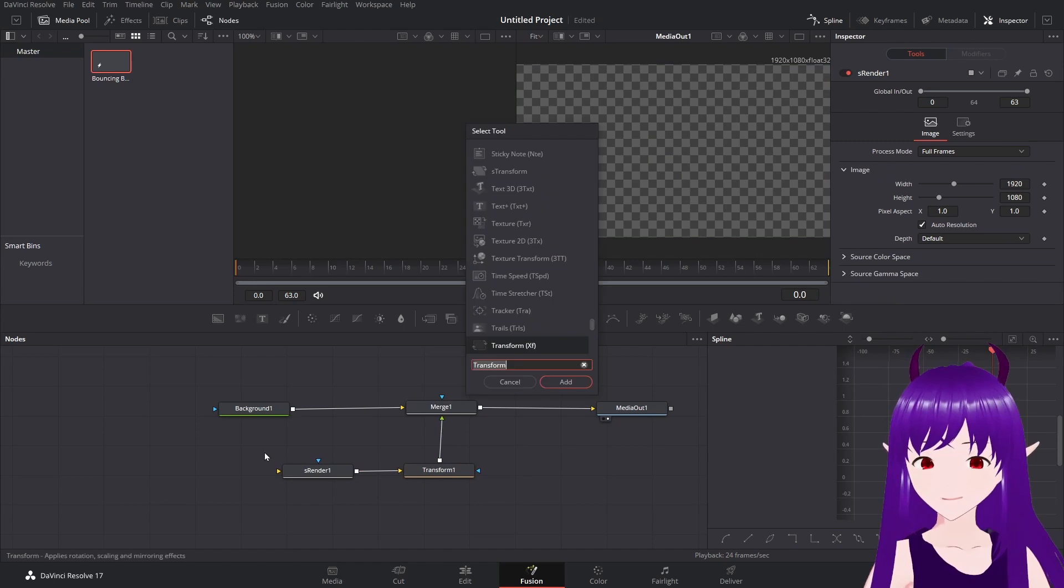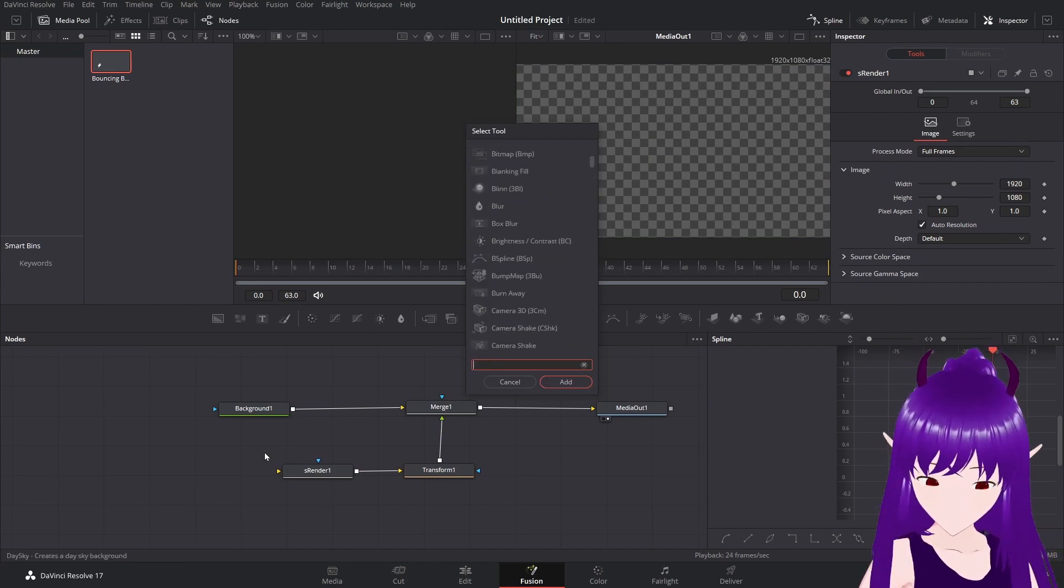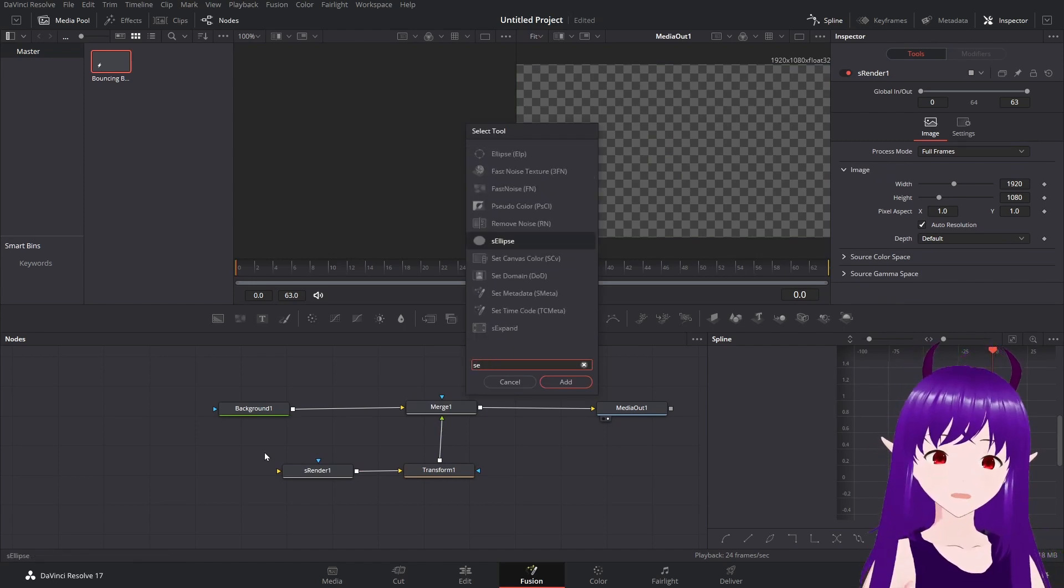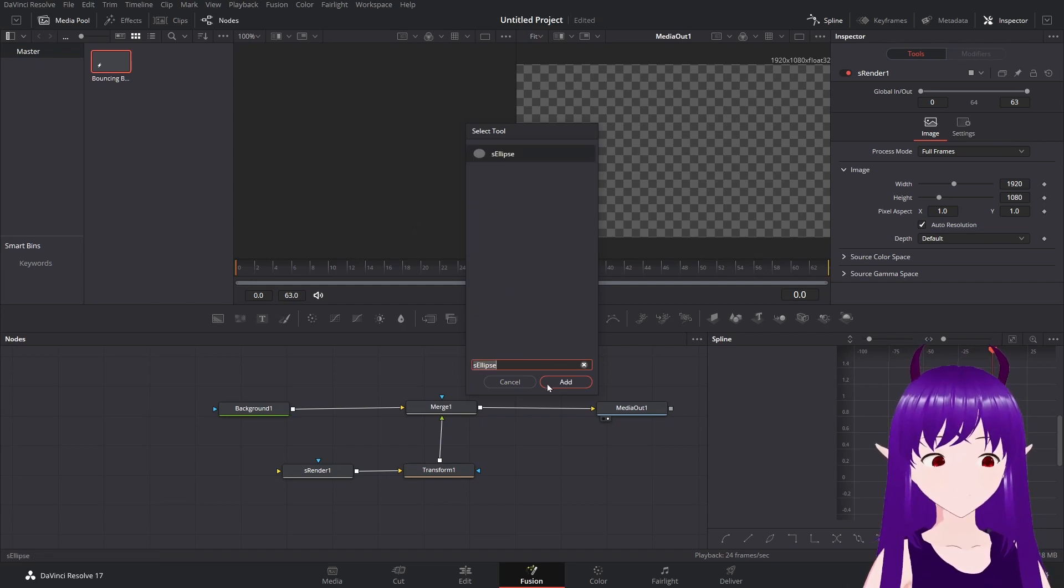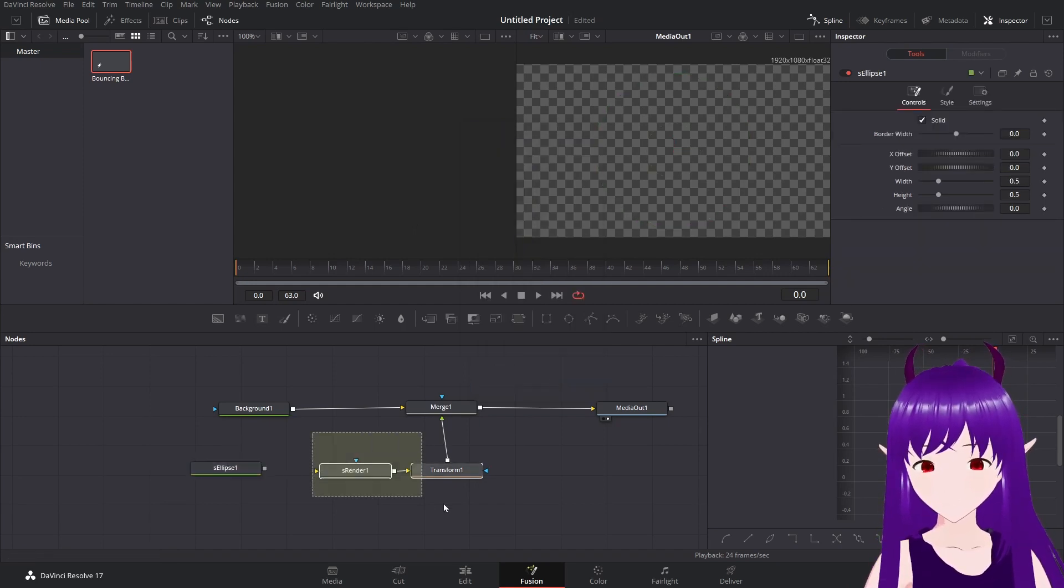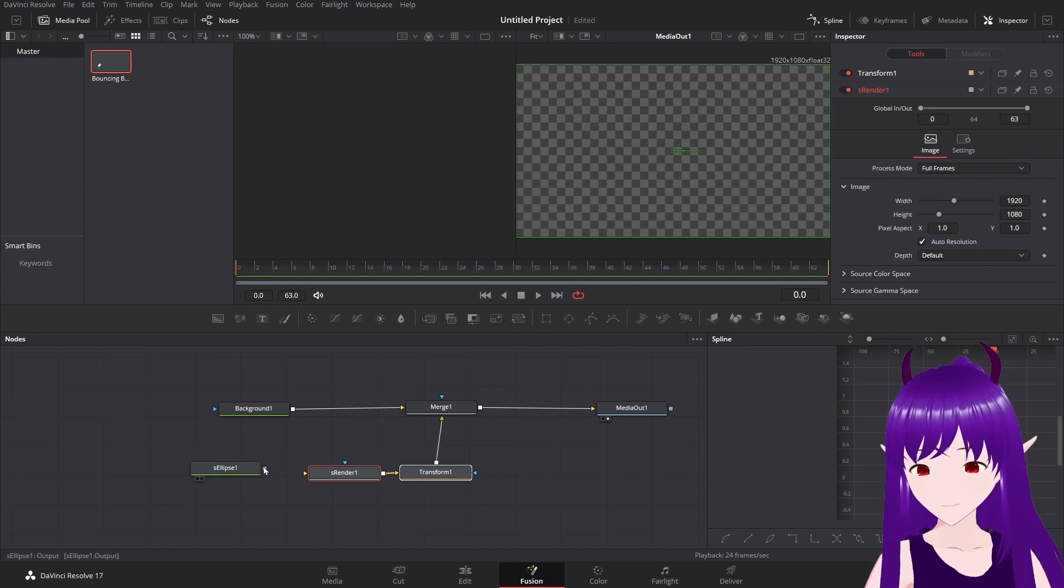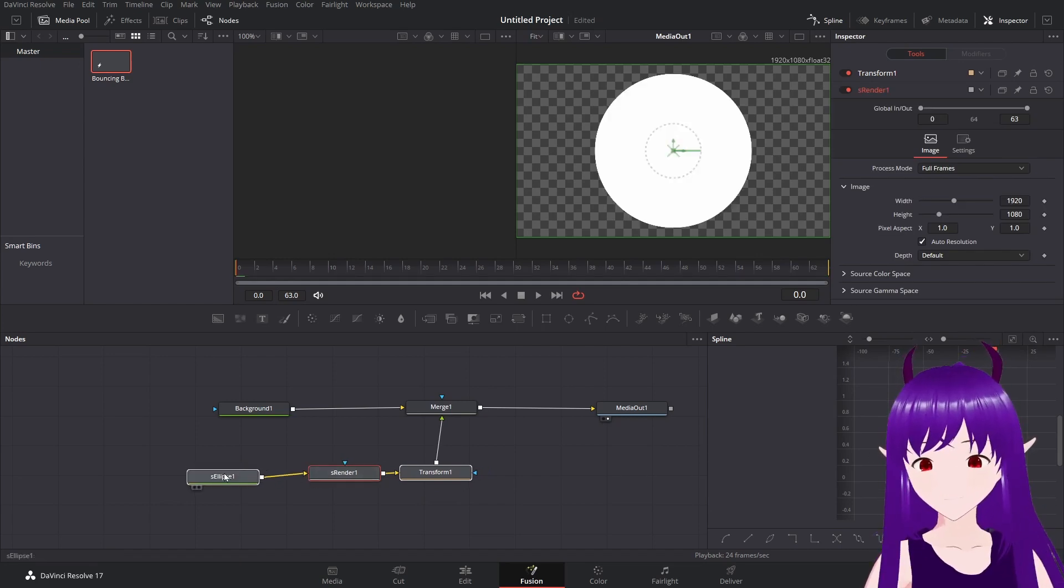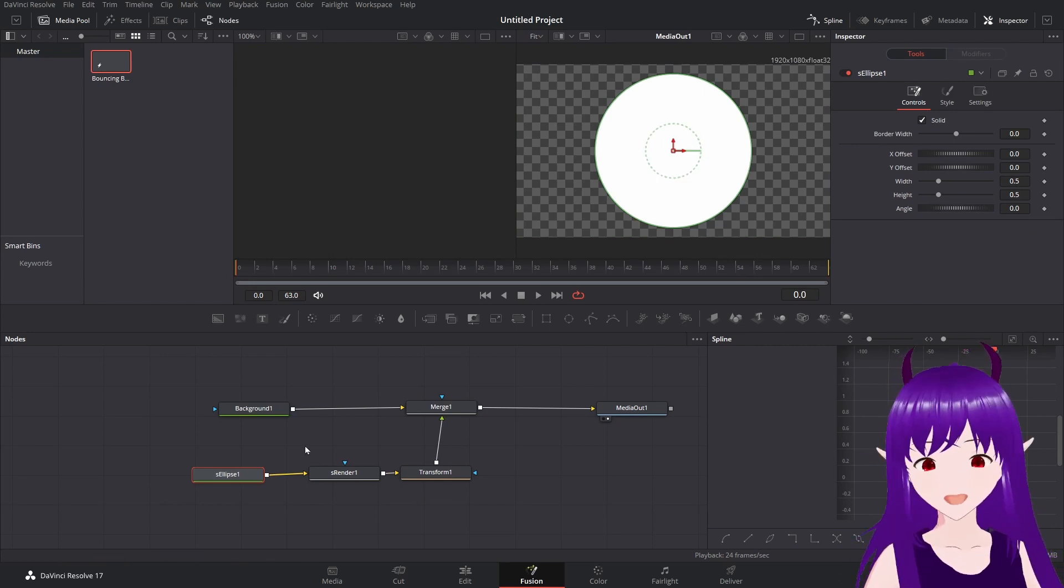Now I'm going to add an S-Eclipse to be the circle of our ball. There we go. And it'll be rendered in the middle. That's a bit aggressively white for my tastes.